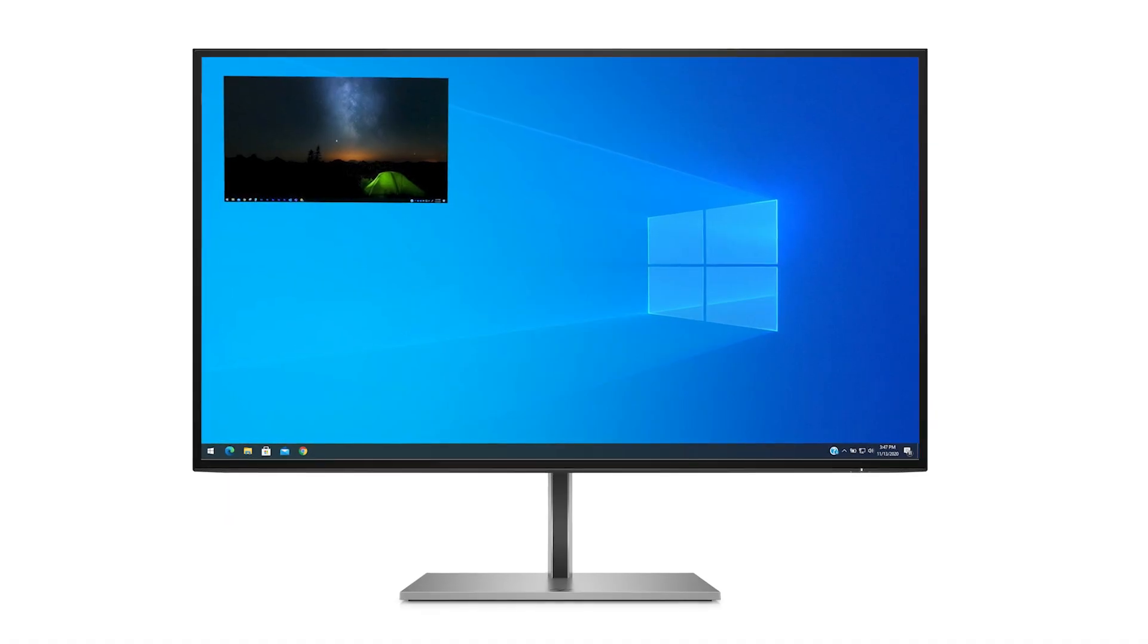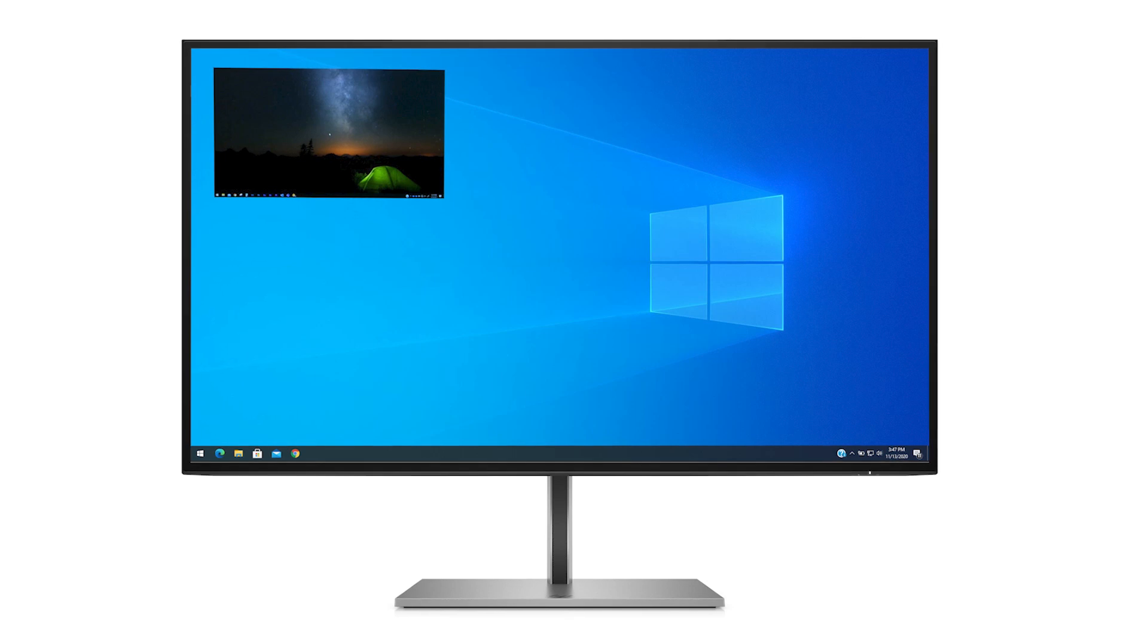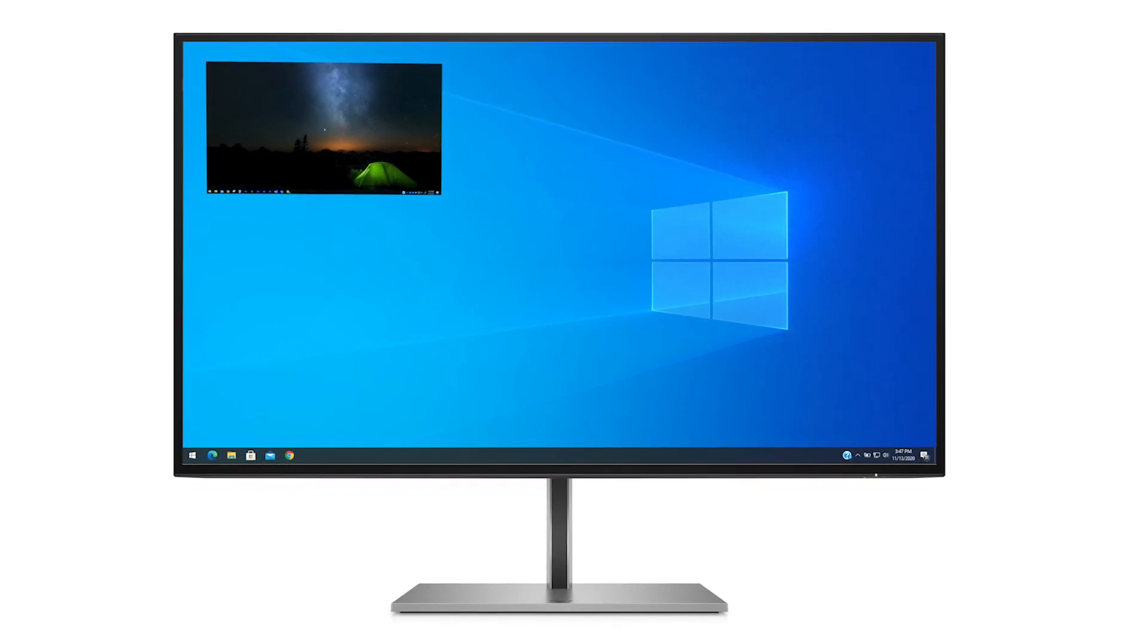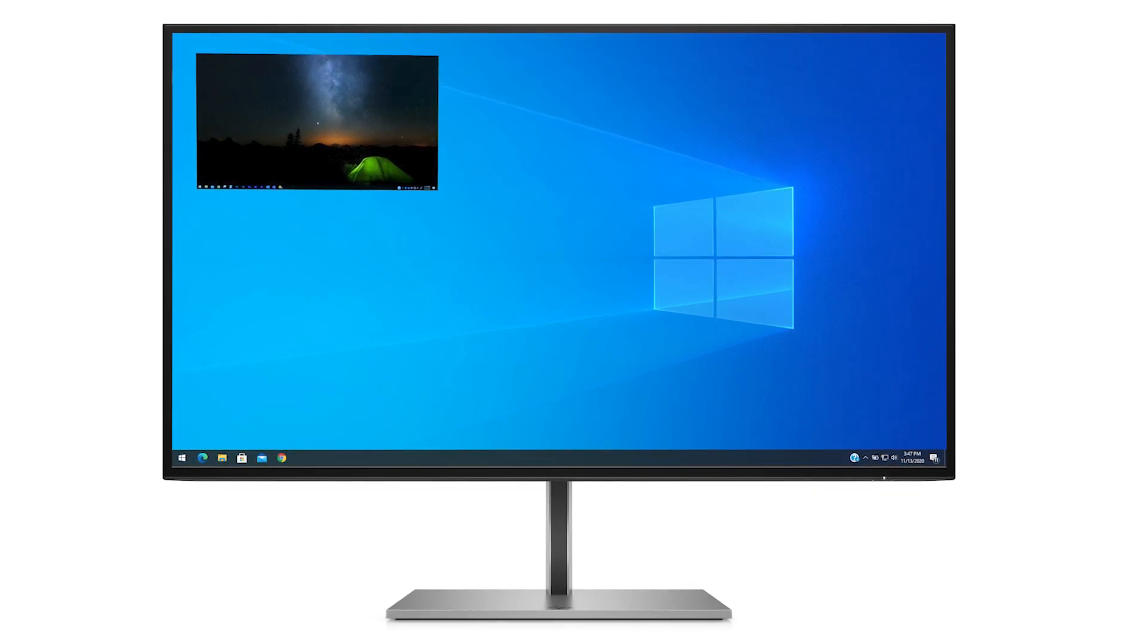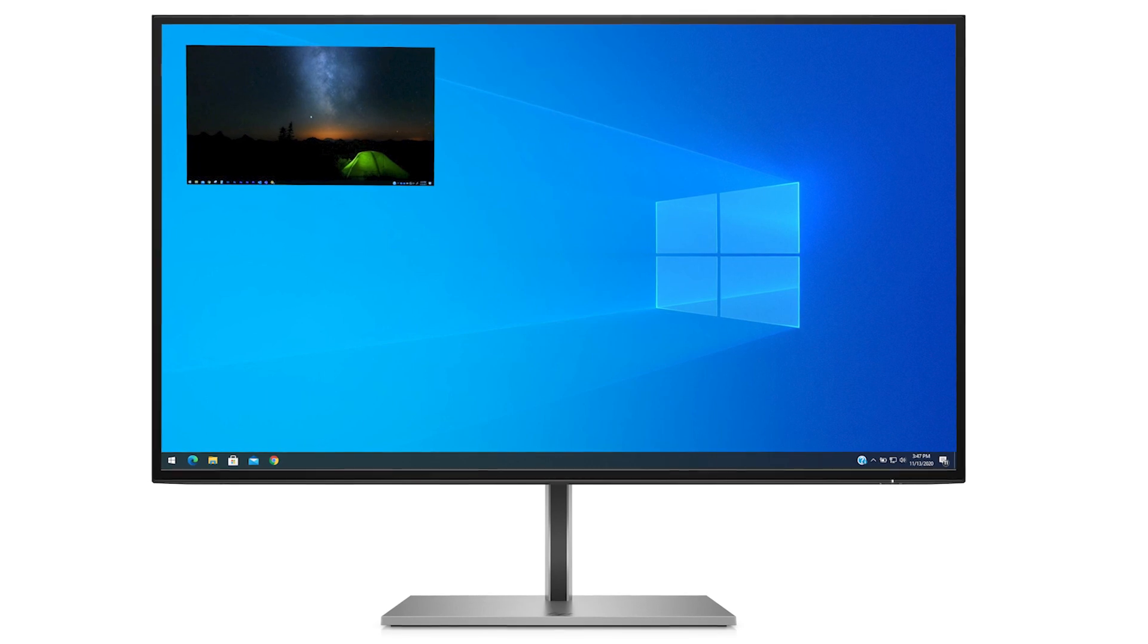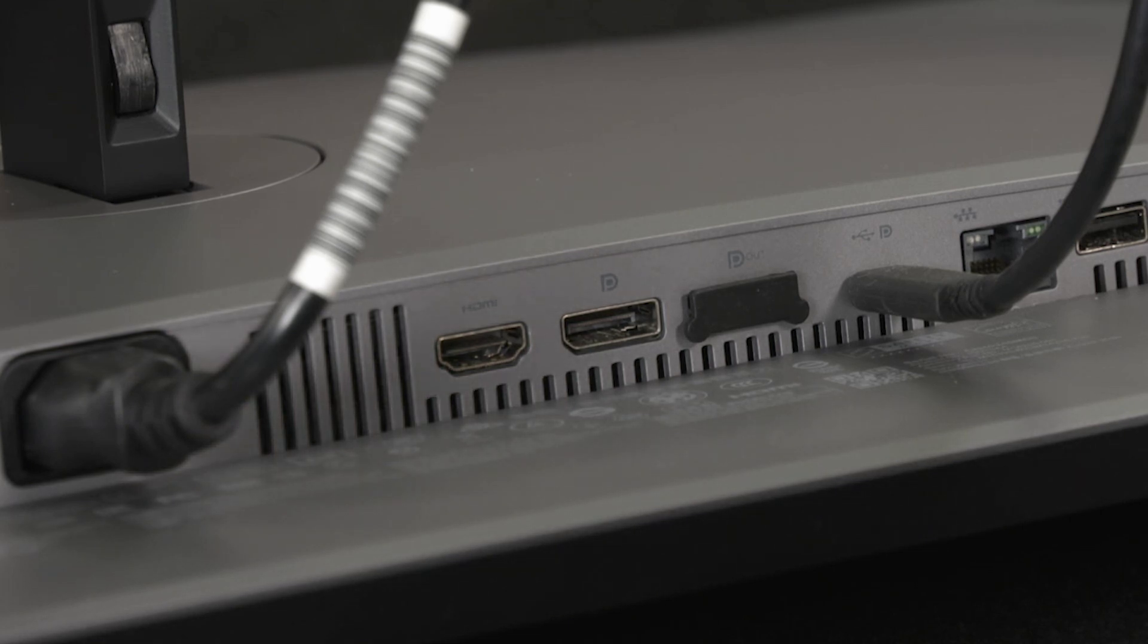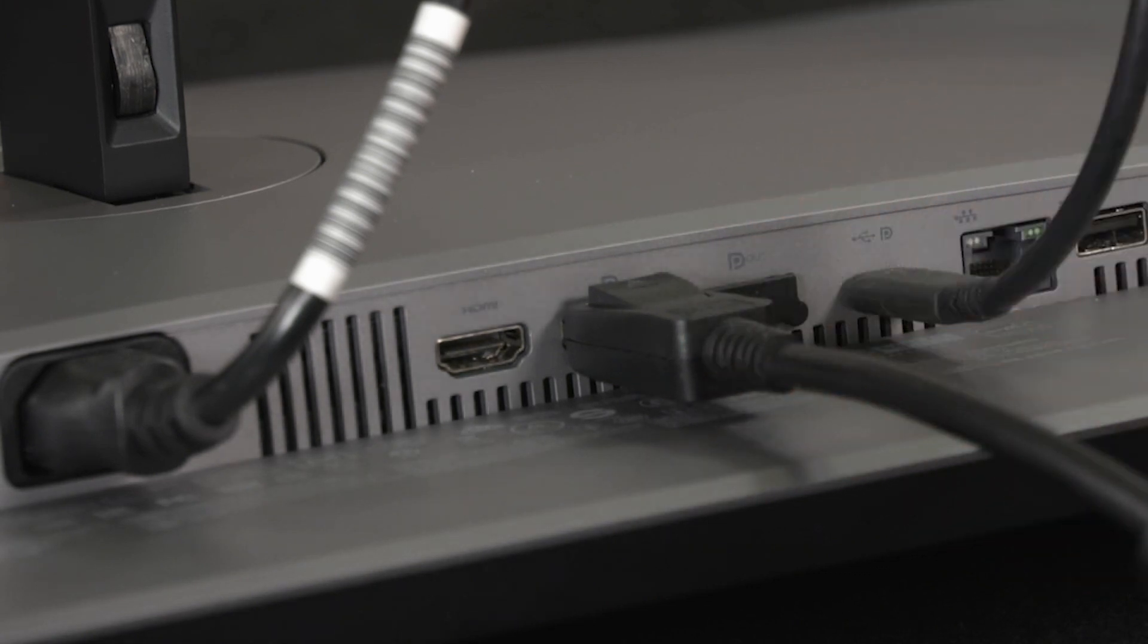This monitor supports both picture-in-picture, where one source is overlaid on another, and picture-beside-picture, where one source is positioned adjacent to another either horizontally for landscape orientation or vertically for portrait orientation. To use picture-in-picture or picture-by-picture, connect a secondary input source to the monitor via the DisplayPort, HDMI, and USB Type-C inputs.